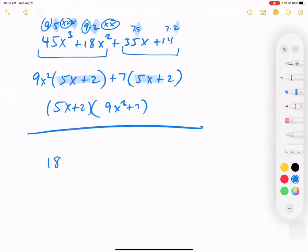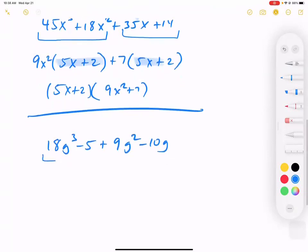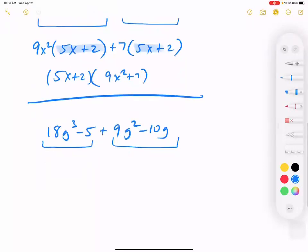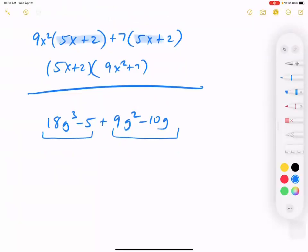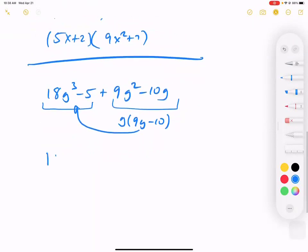Here's a problem where the terms are mixed around: 18g cubed minus 5 plus 9g squared minus 10g. We try grouping on the front and back groups — is there anything in common in the front group or back group? The front: 18 and 5 don't mix. The back: 9 and 10 don't mix. This problem isn't in order, so maybe we have to reorganize.